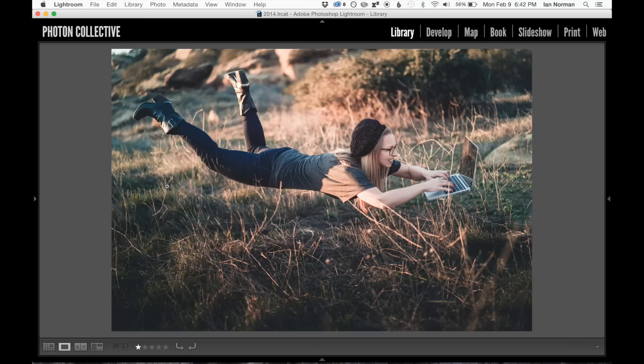Here's our example photo of Diana floating in the air while she's using her MacBook Pro. This image was actually made with two different images that were composited together.